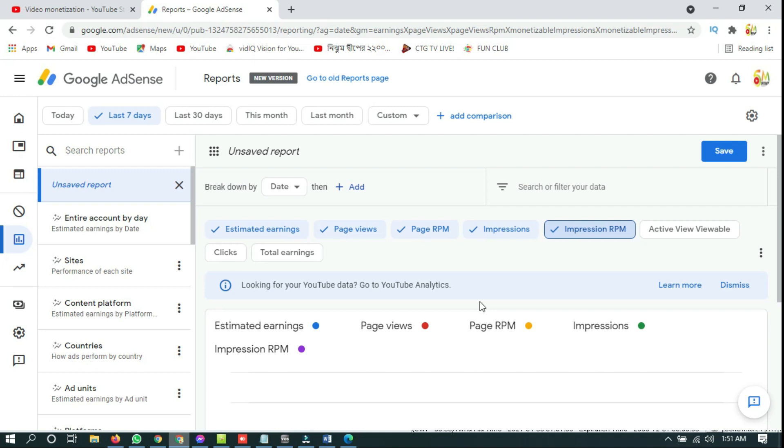But still you can check your earning, your CTR, your page impression from Google AdSense report. For this, what you have to do is you have to click on go to old report.